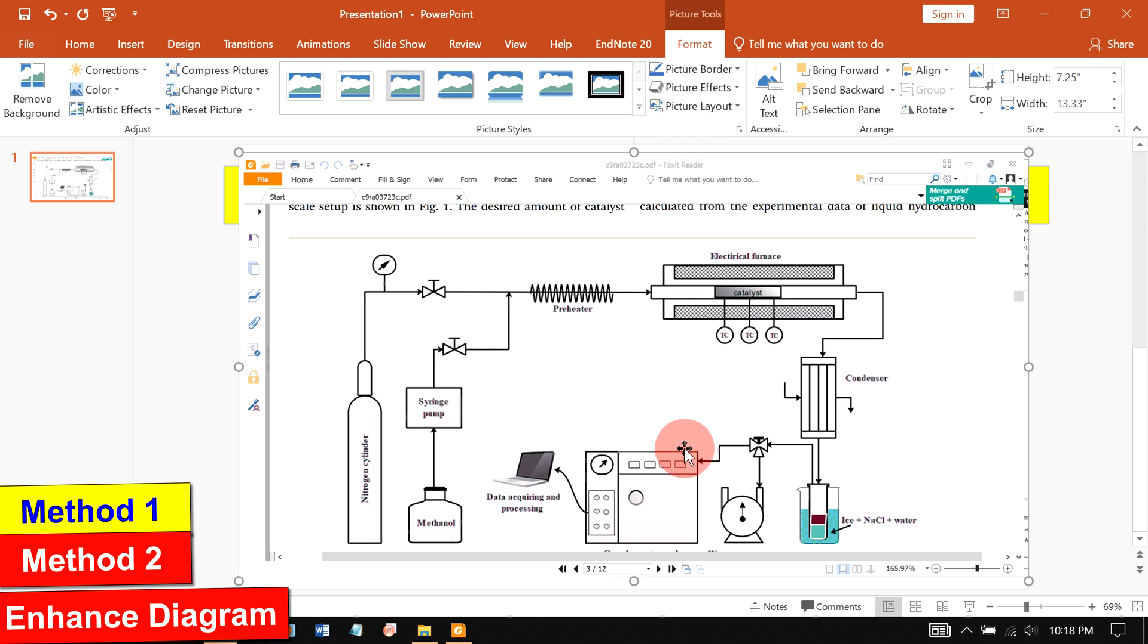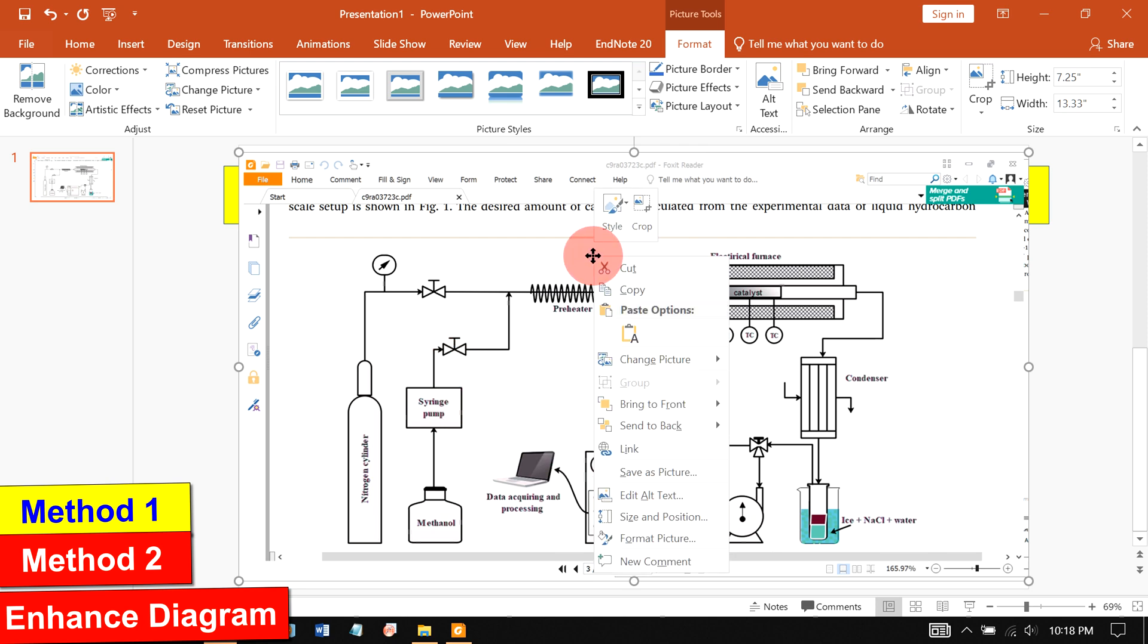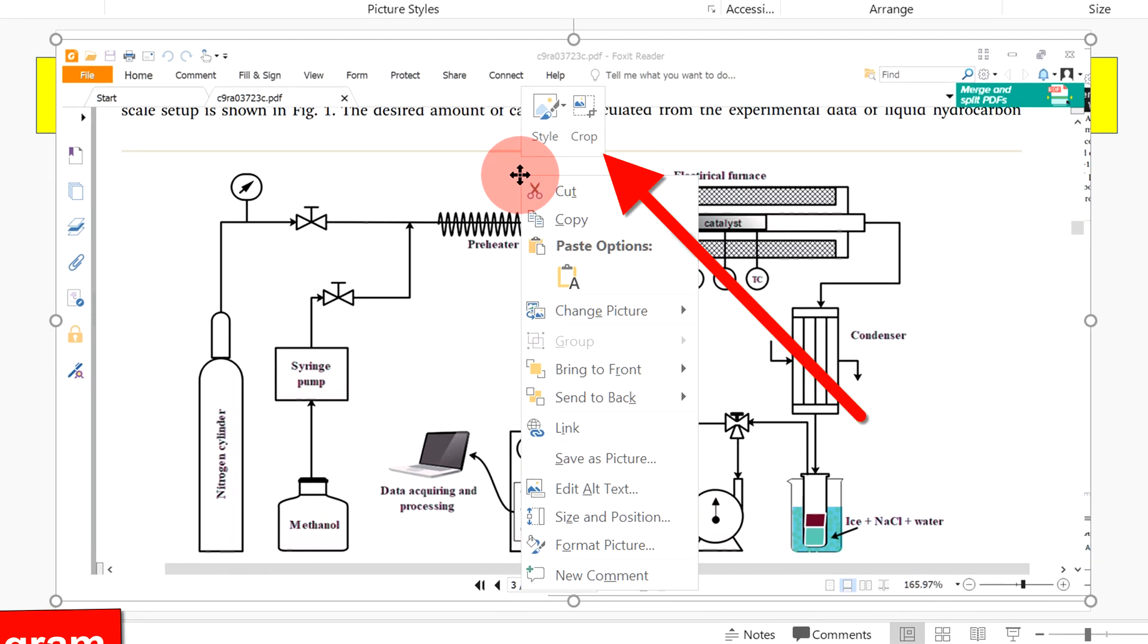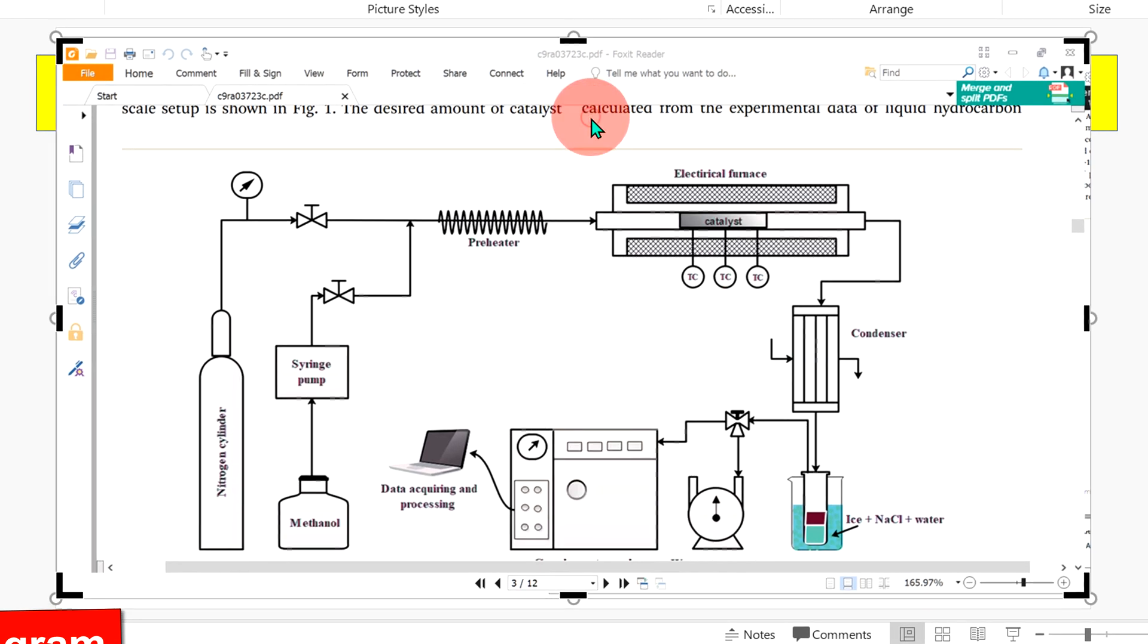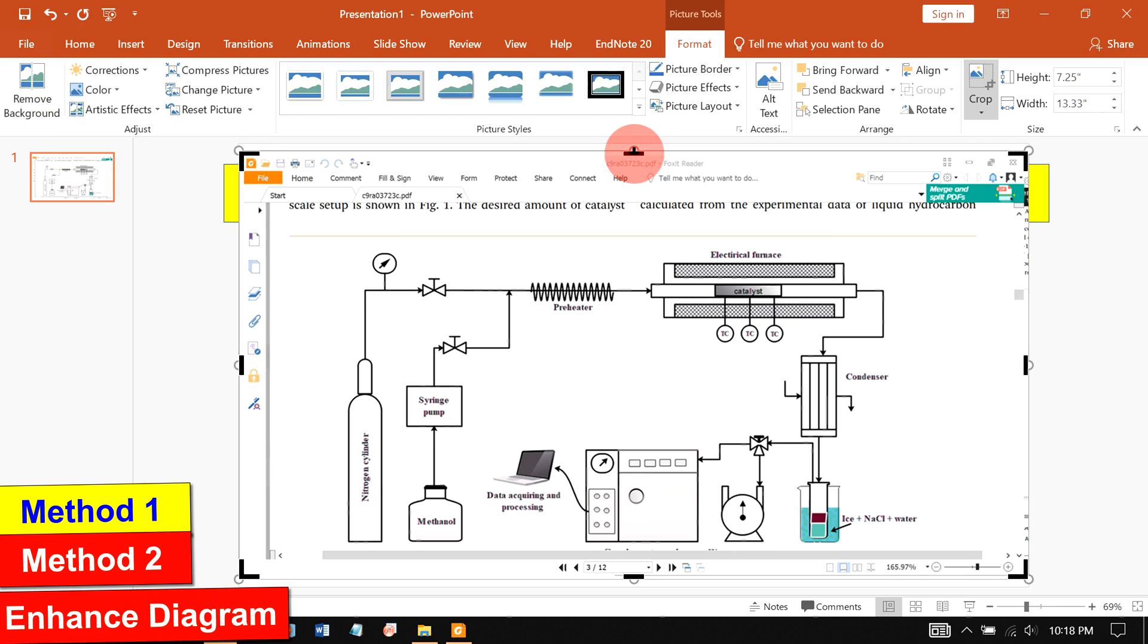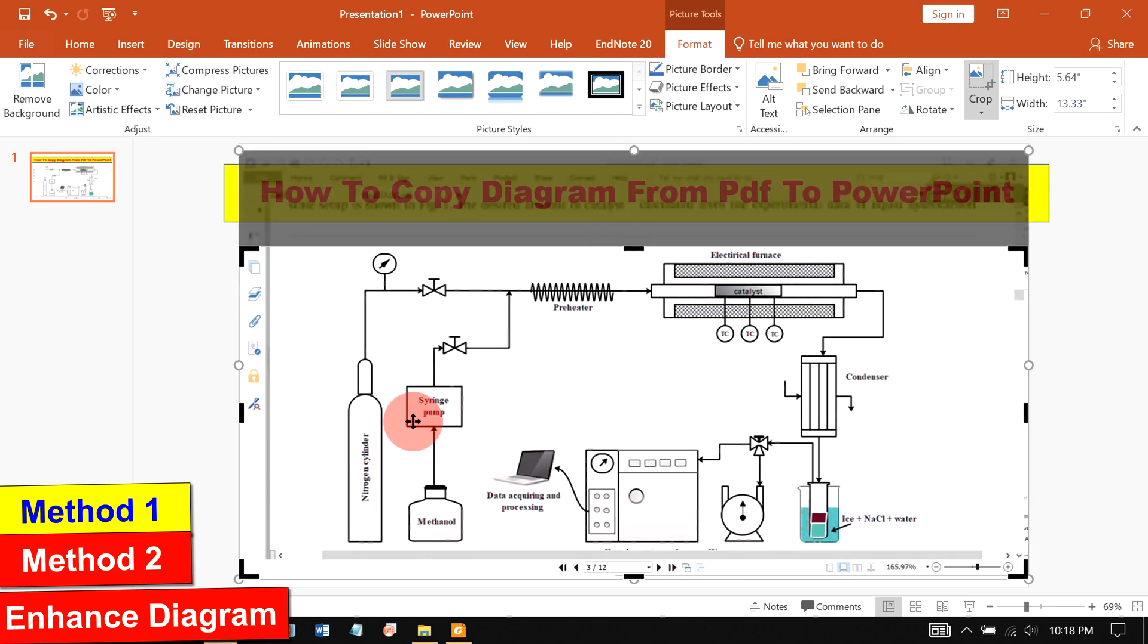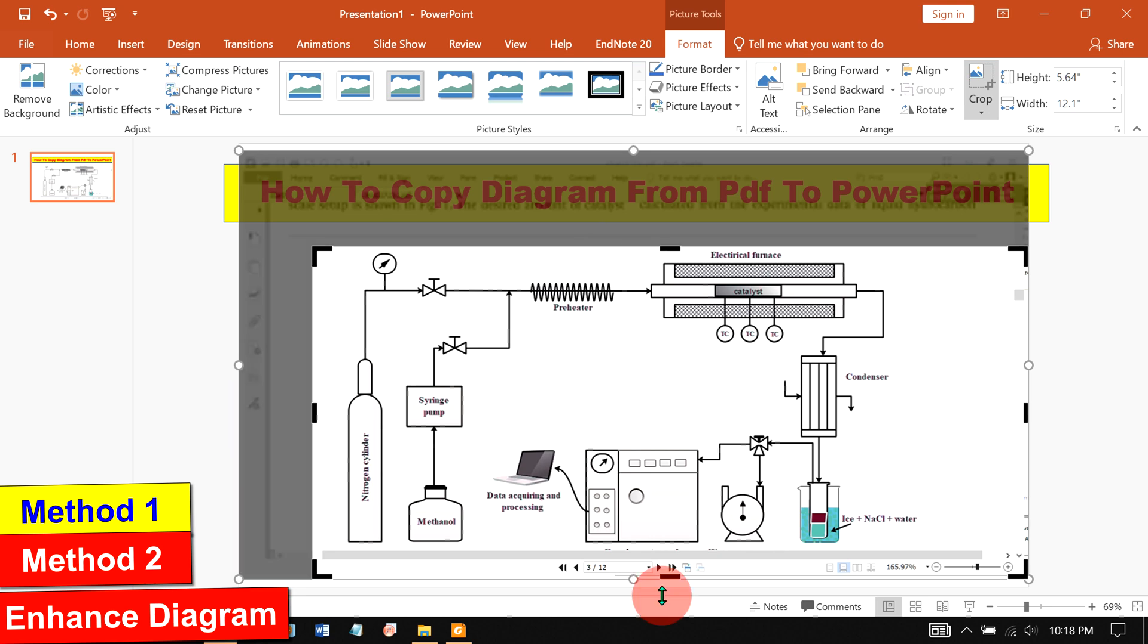Now we need to crop out this diagram. To crop the diagram, right click on the screenshot and you will see the option crop. Select crop and now you will see these markings. You can select the area of your choice like this.